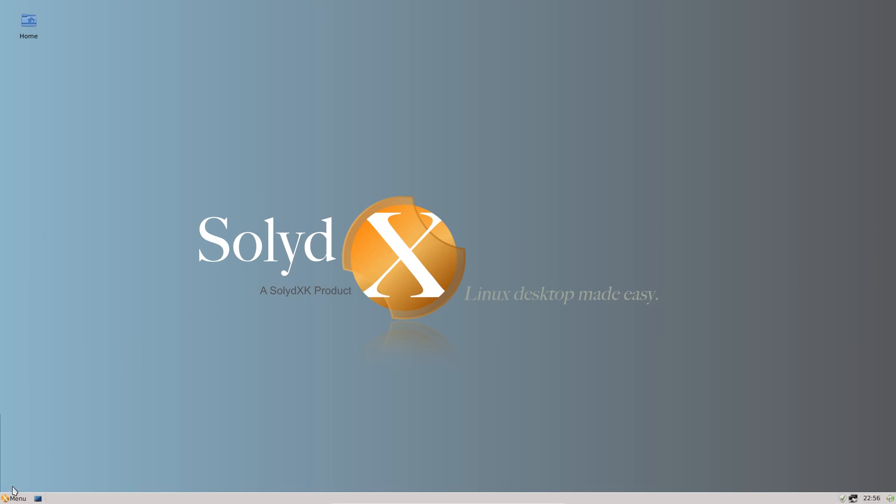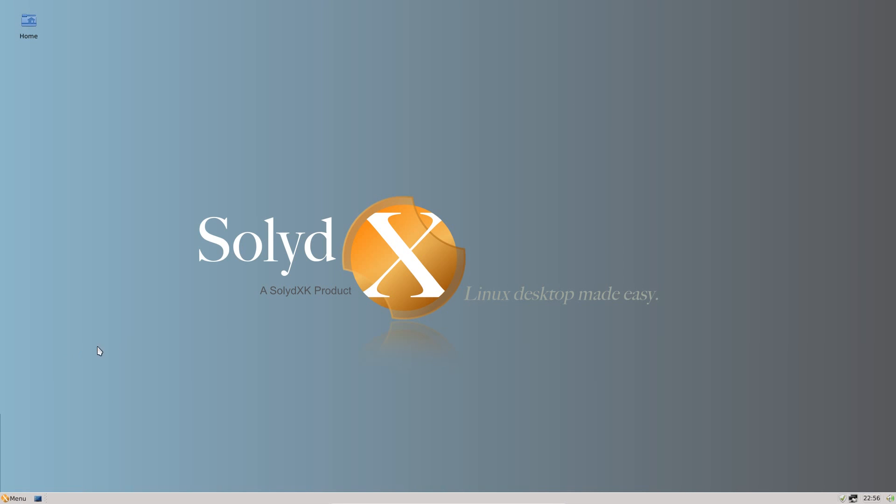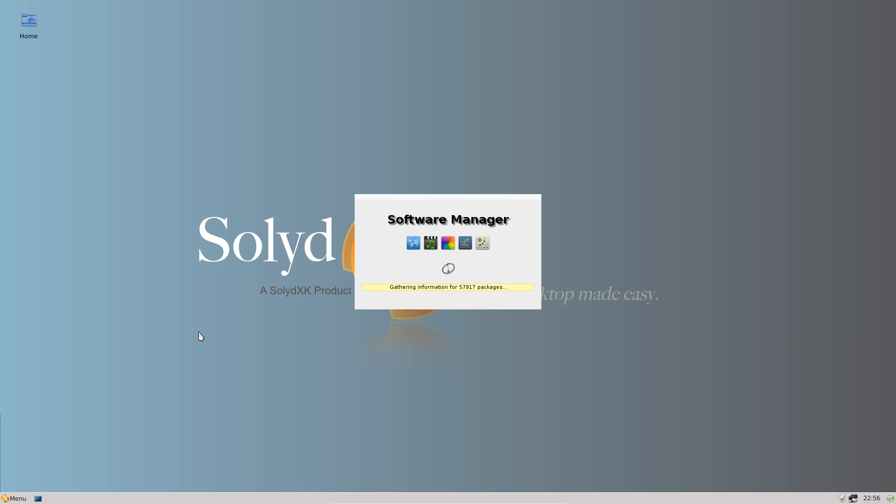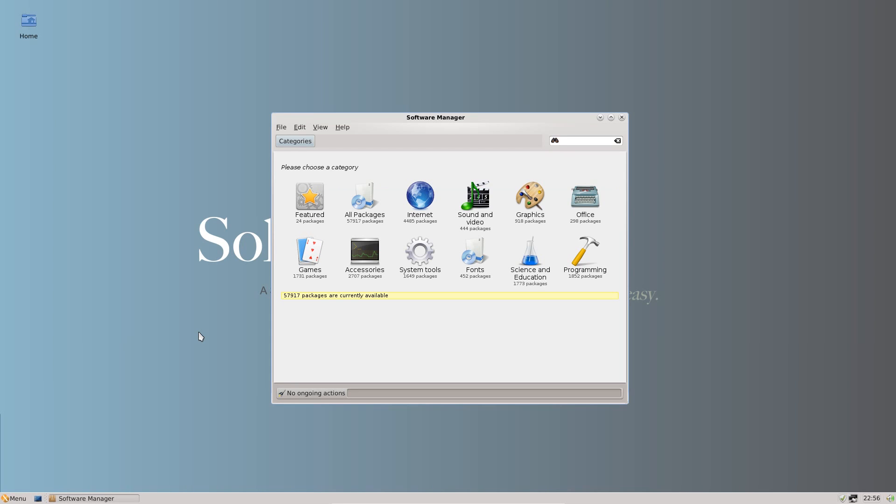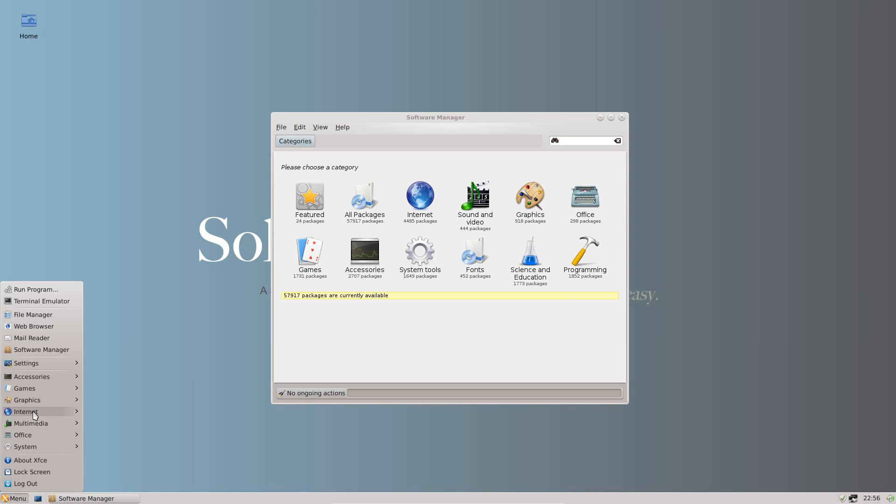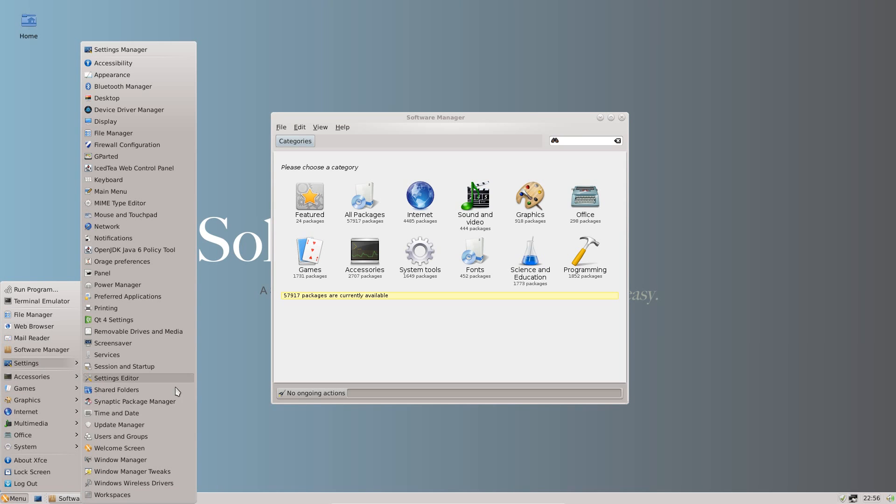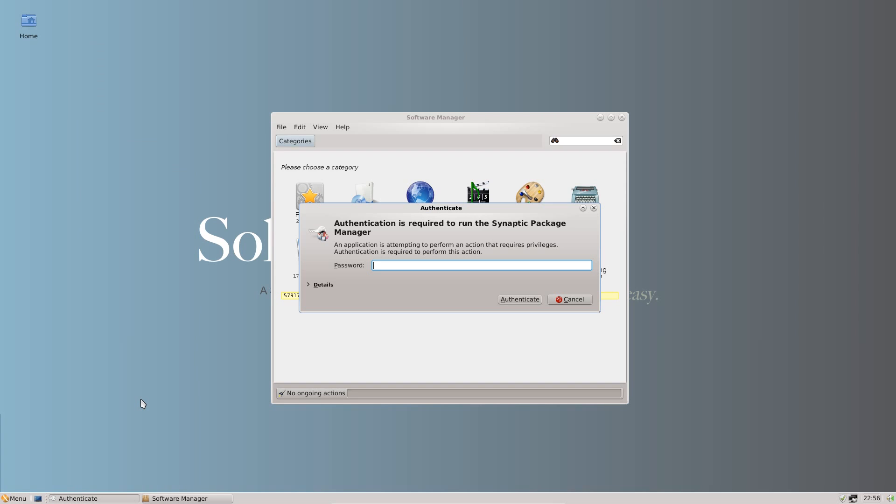For installing applications the Solid team have provided their own repository of applications, and it's easy to use software manager. If I just demo some parts first in Synaptic, I'll just show a couple of things that they've provided which are over and above what you'd see in most distributions.